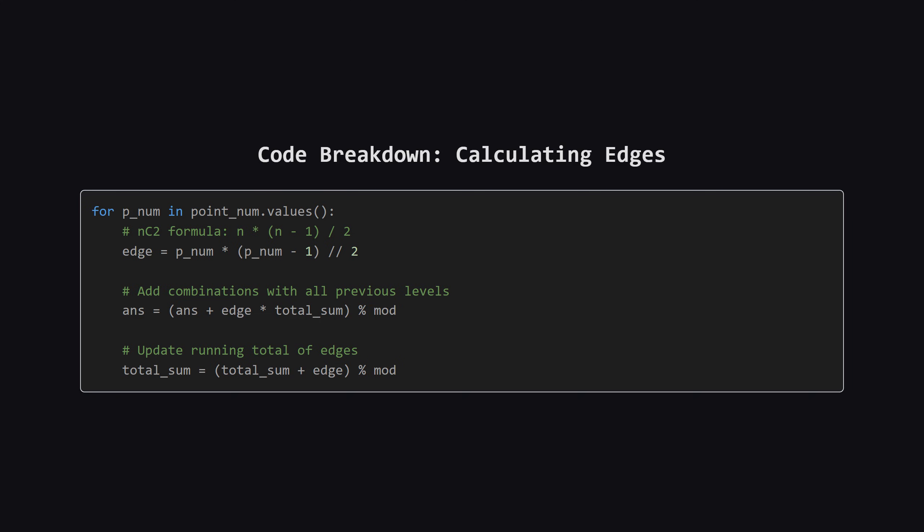Next, we update our answer. We take the edges we just found and multiply them by total underscore sum, which holds all the edges from previous heights we've processed. This pairs our current level with every past level in one go. Finally, we add our current edge count to total underscore sum, so that subsequent levels can pair with the edges we just found.